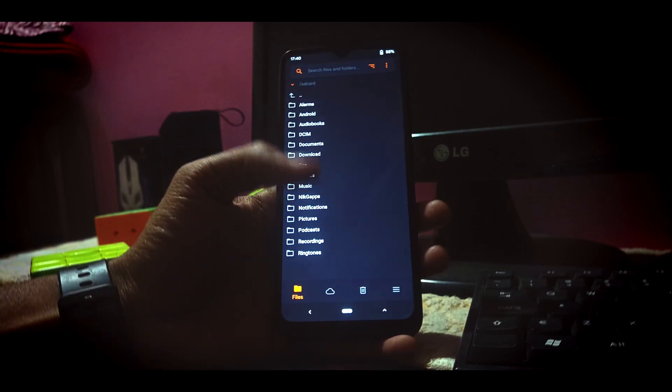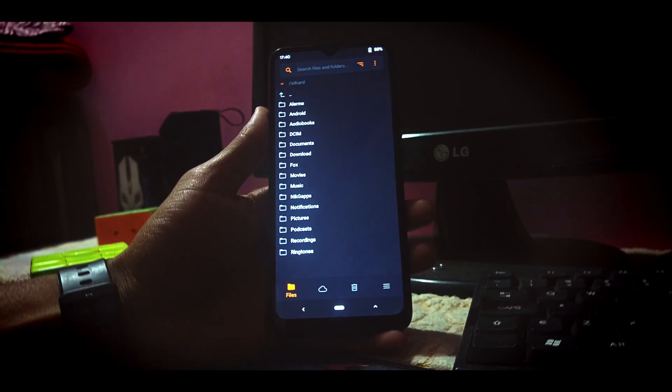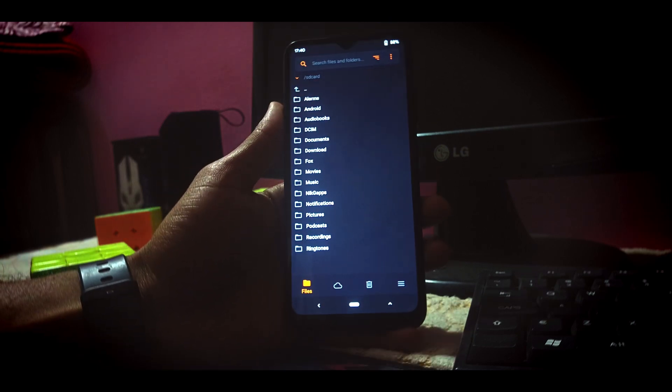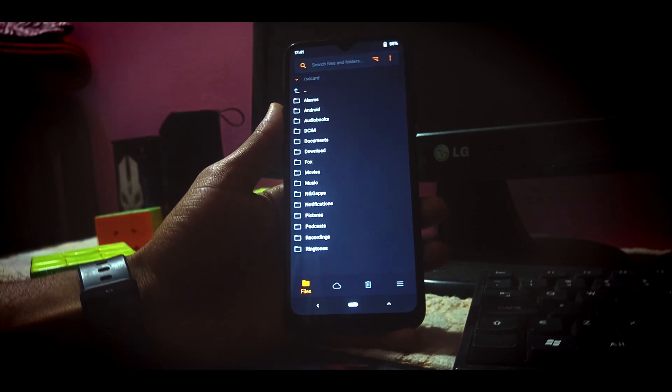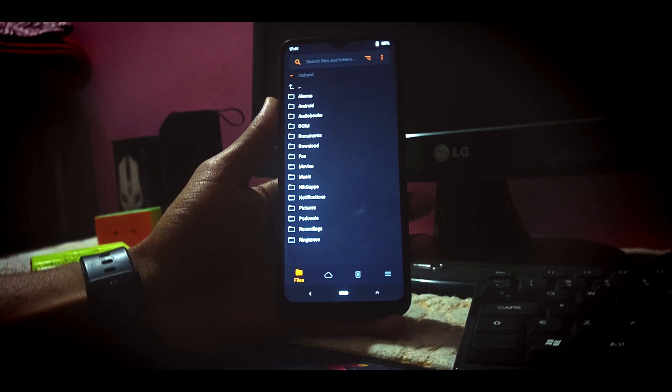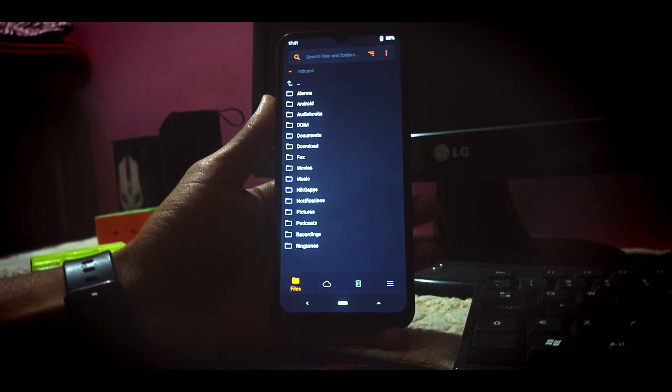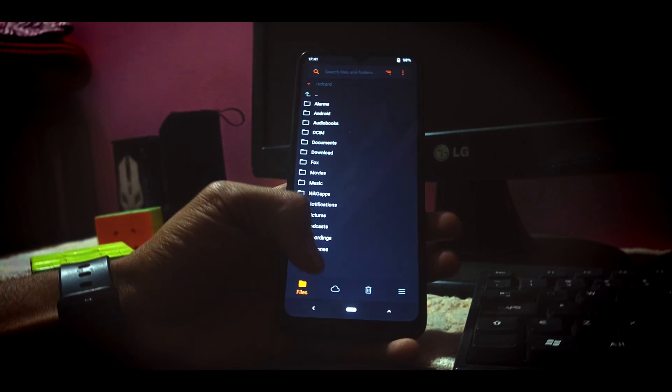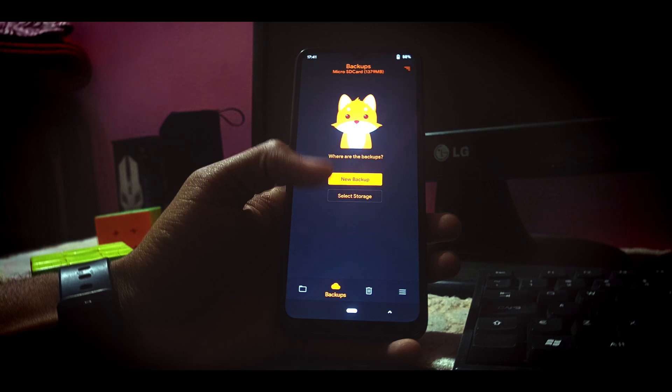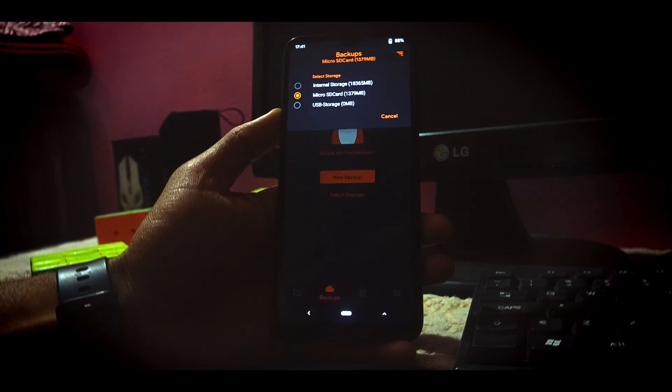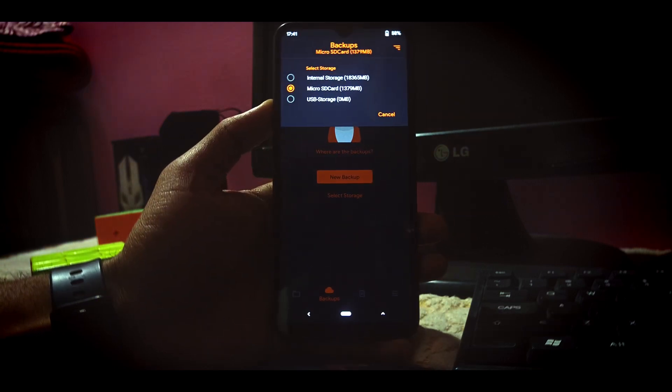Now what we have to do first of all is create a backup of our stock kernel. It's because if you want to go back to your stock kernel, you can use that backup file to boot into the stock kernel. You have to select the storage first. I'm using my SD card right now.